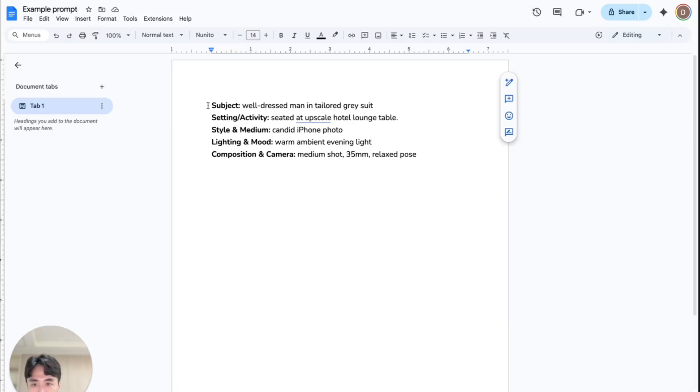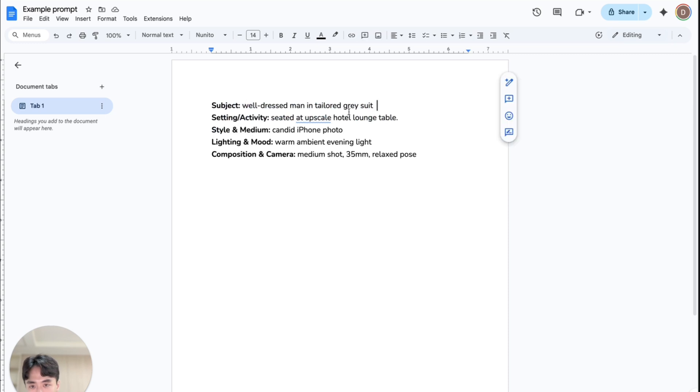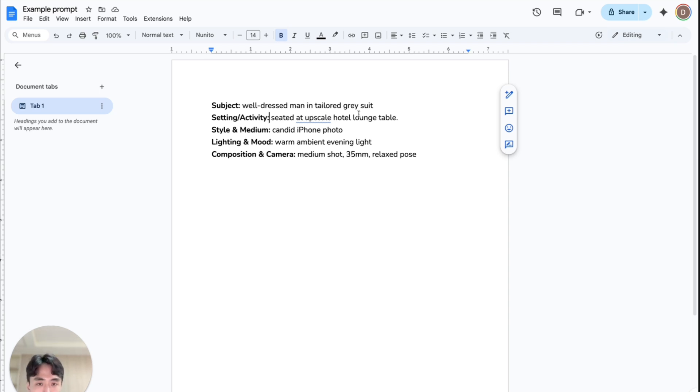Alright, so if you remember I said you want to have these five things in a prompt. And then you can just fill something in. So for example, subject: I just put well-dressed man in tailored gray suit. So it describes the outfit that I mentioned earlier. Setting slash activity: seated at upscale hotel lounge table.